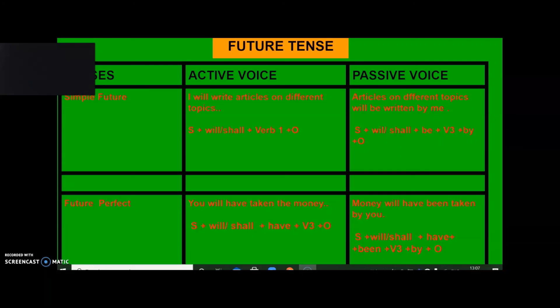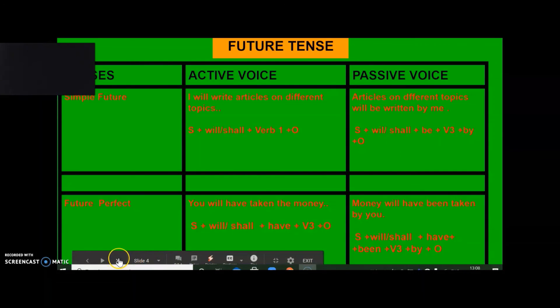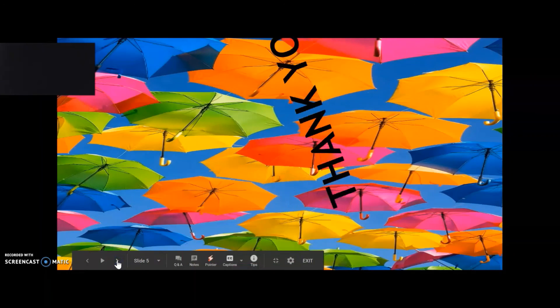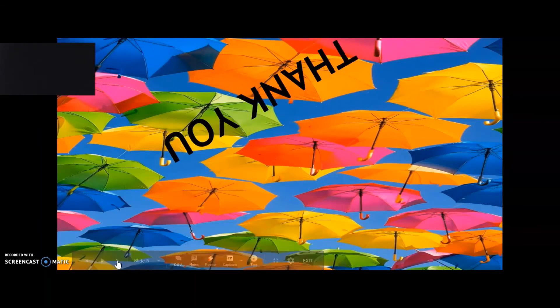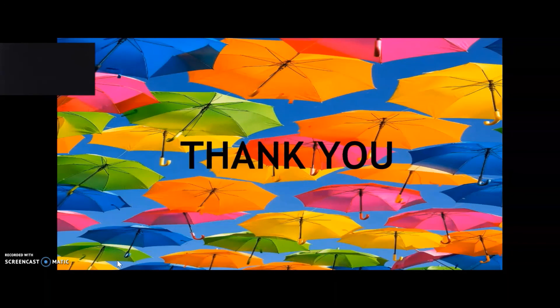Rule 4: In passive voice sentences of present perfect tense, past perfect tense, and future perfect tense, you will only use 'been' after the helping verb. With this, I'm going to end my session and I hope you have understood the formation.